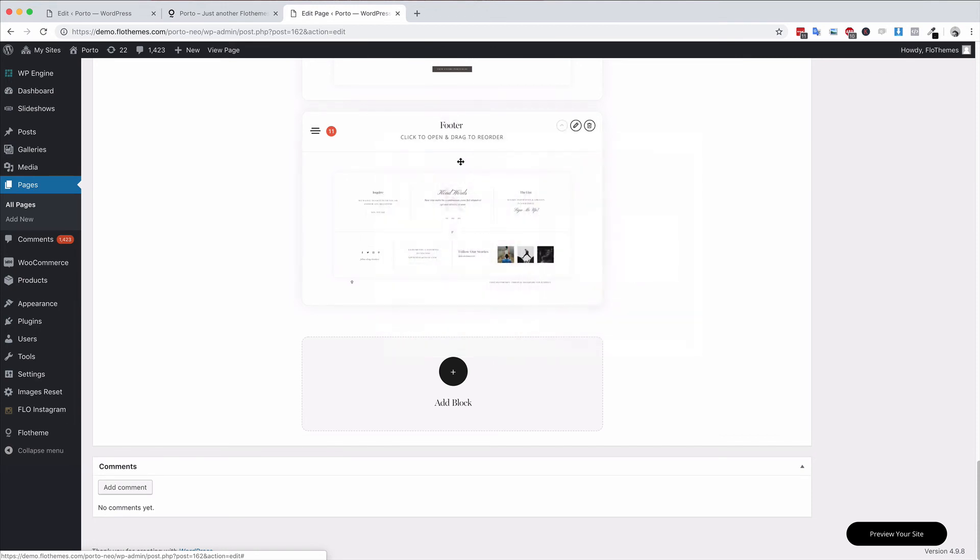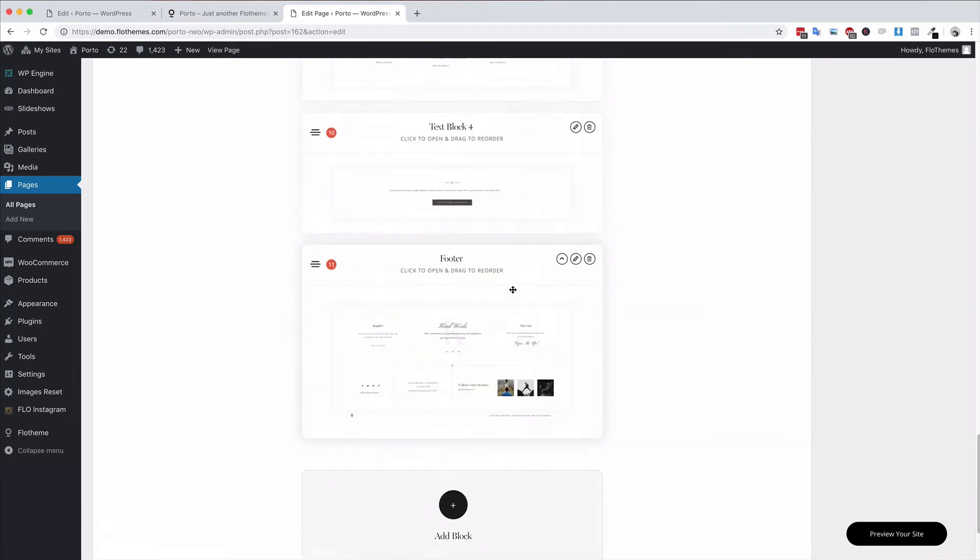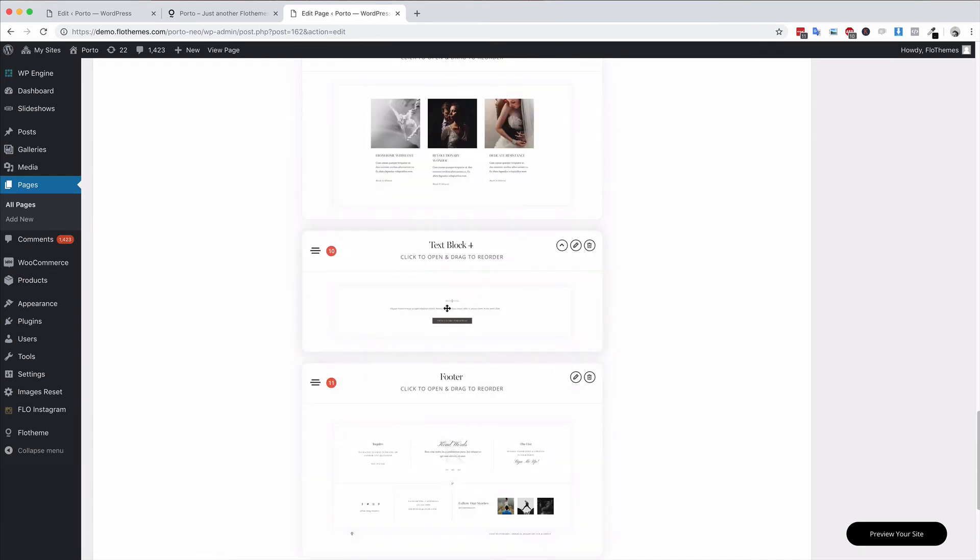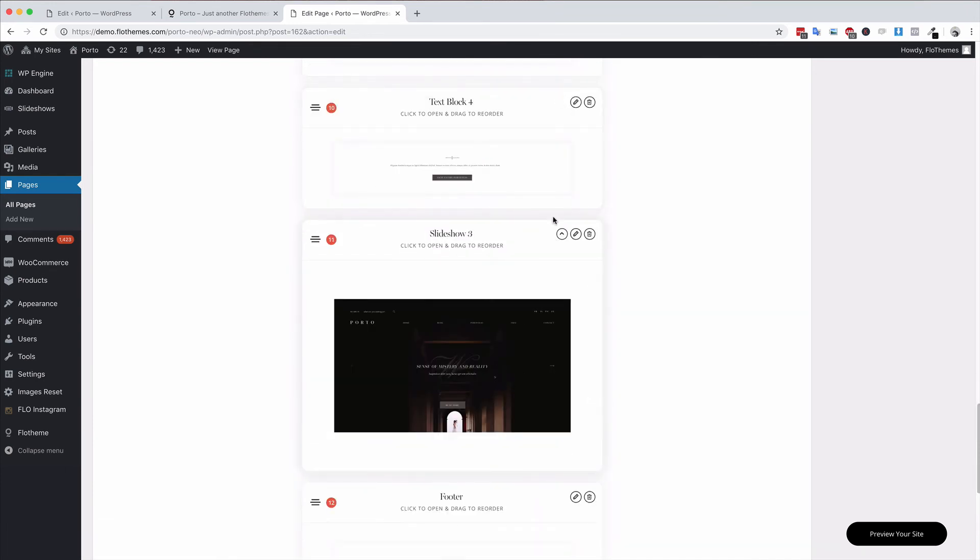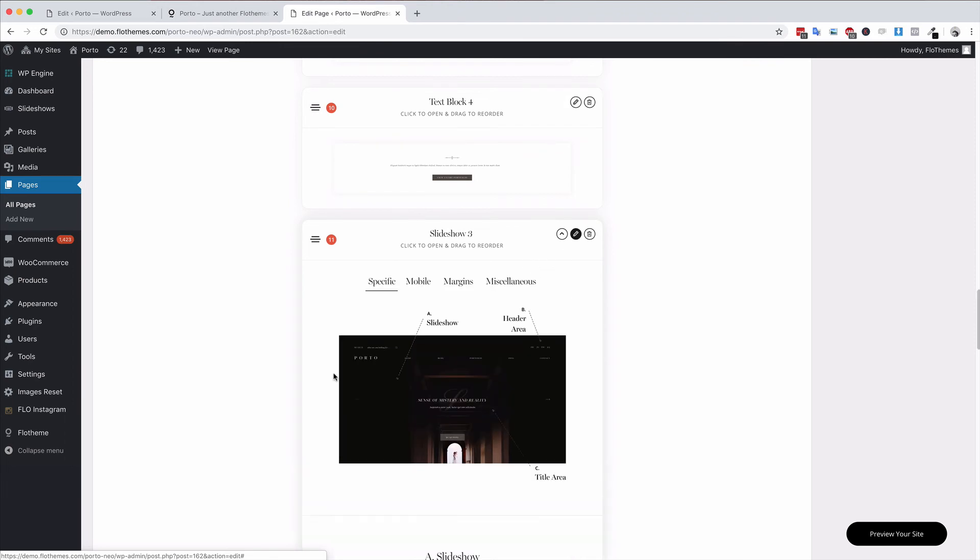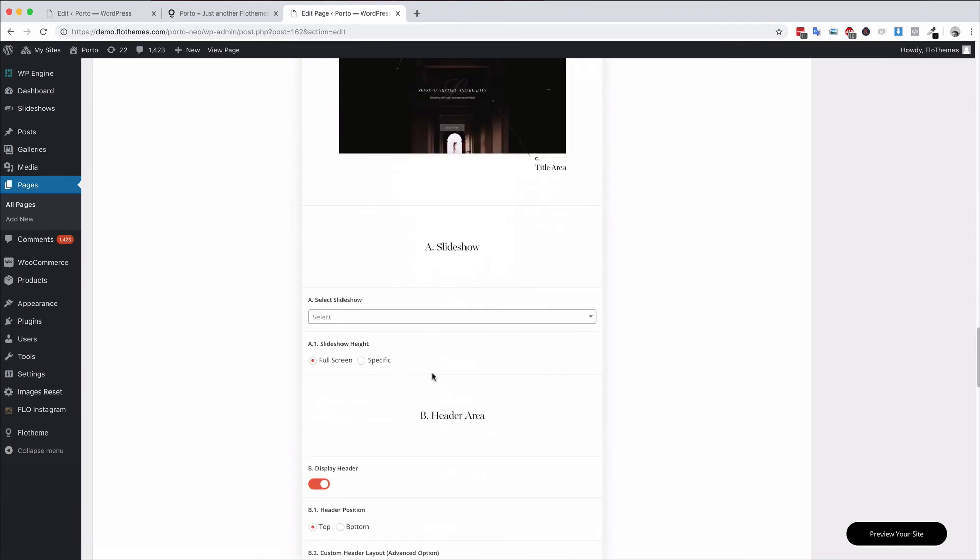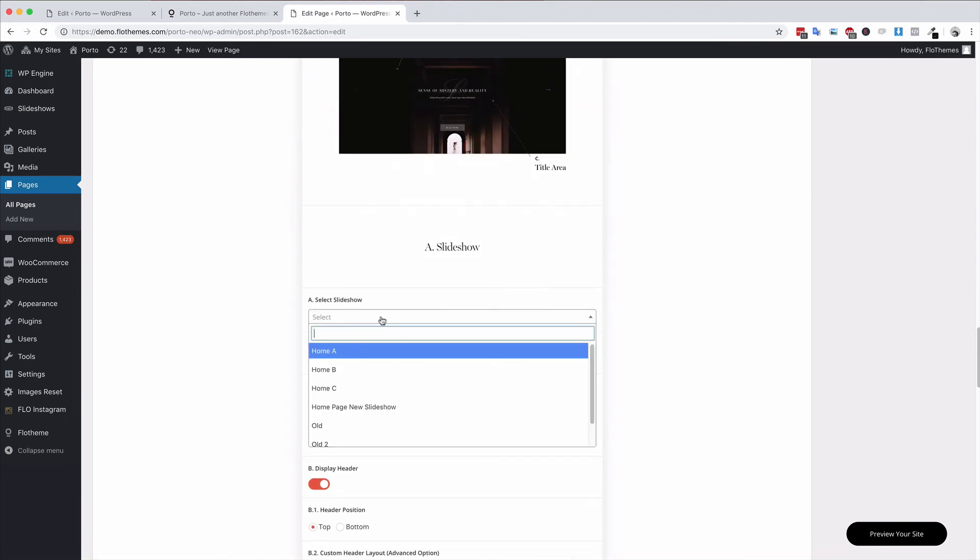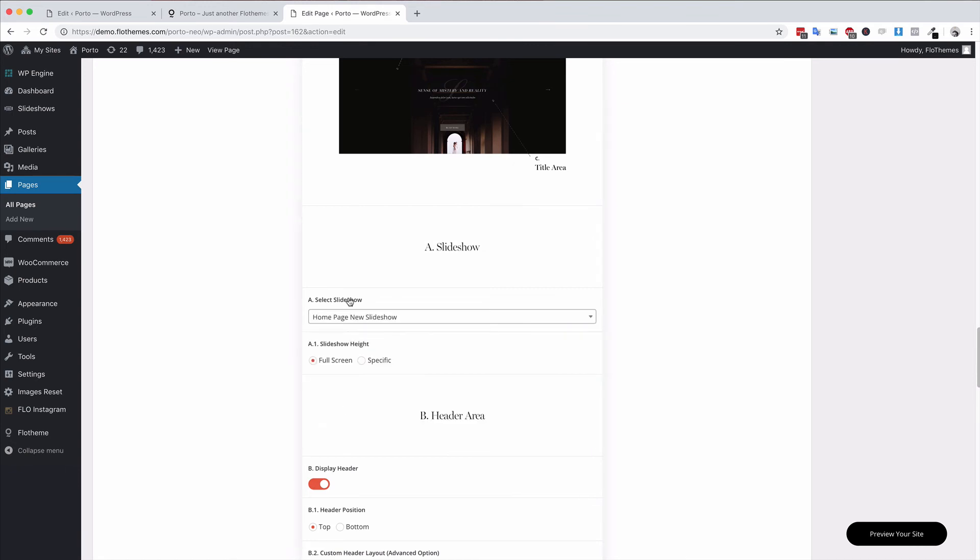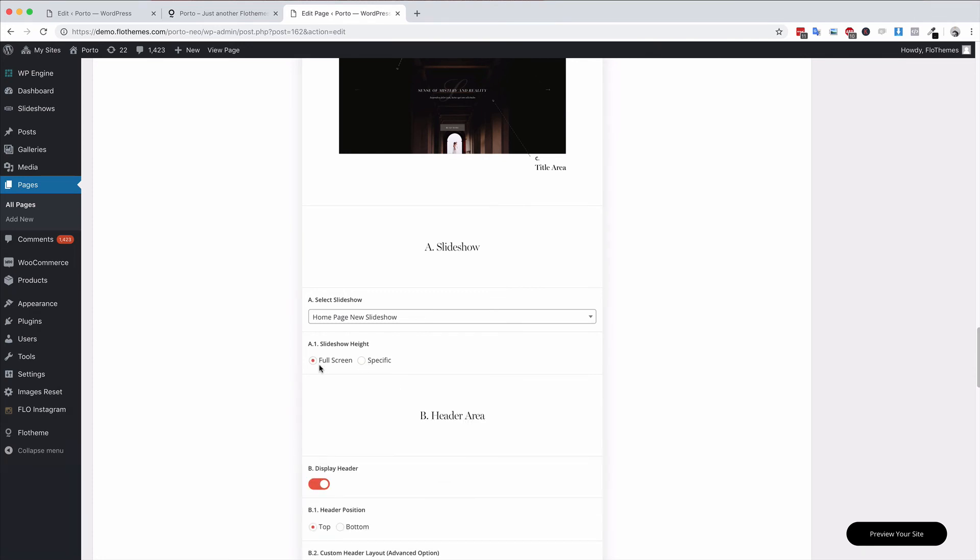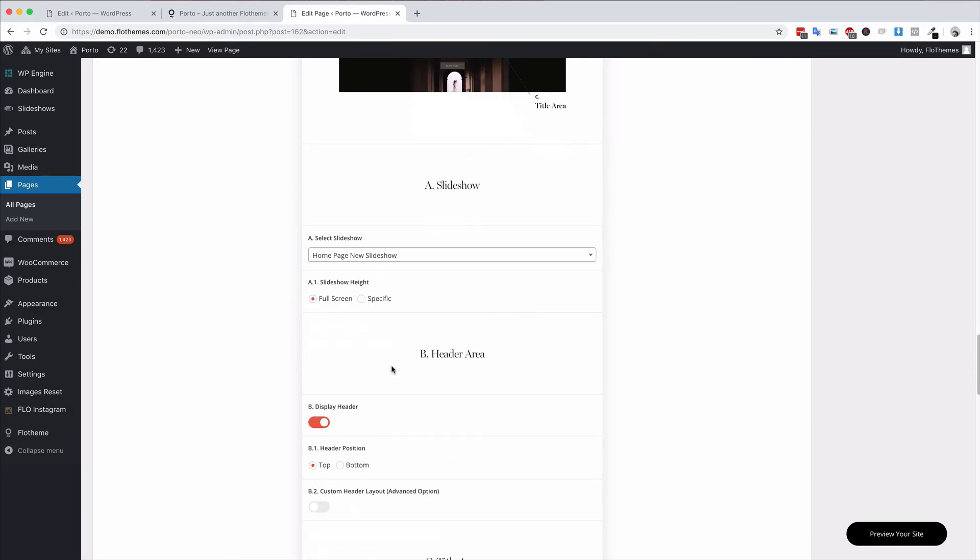Choose whatever slideshow you want and once that slideshow is added you can move it into position, edit it by hitting the pencil and then select the slideshow that you need. Whatever slideshow it was, home page new slideshow, it can either be full screen or a specific height based in pixels. I usually keep it at full screen.